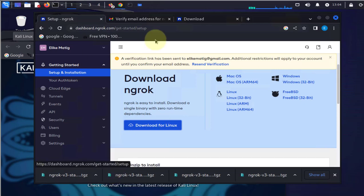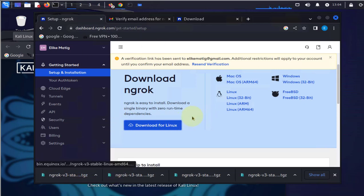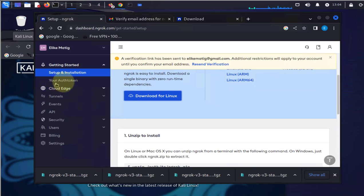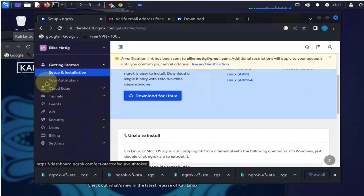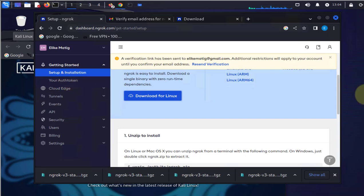I already downloaded it. Now another thing you'll get is your token here. The token is needed for you to verify and enable your ngrok.